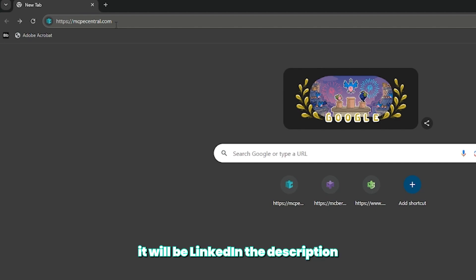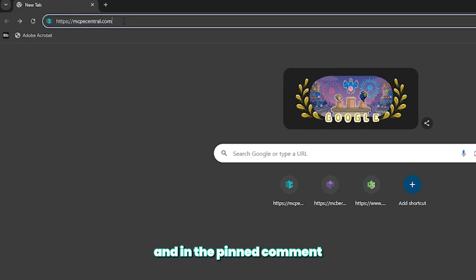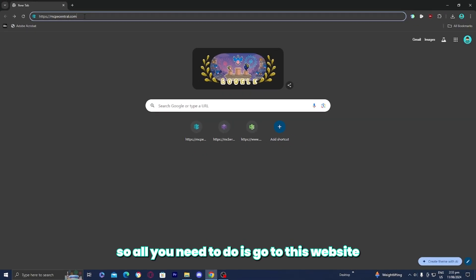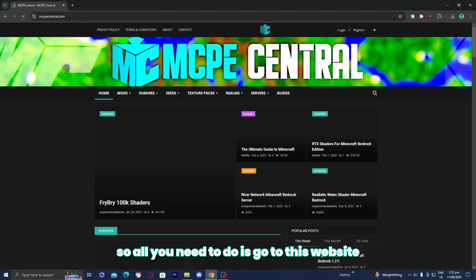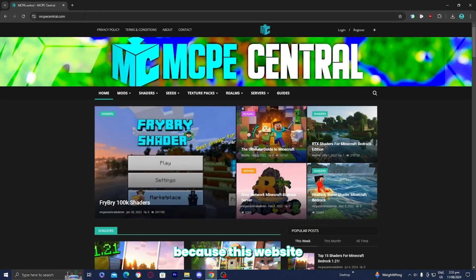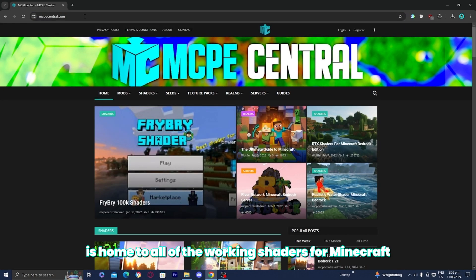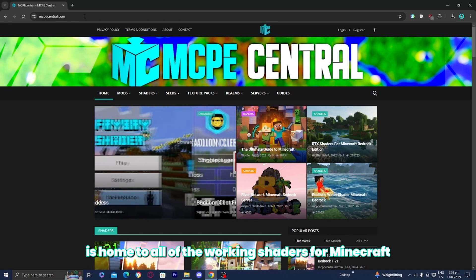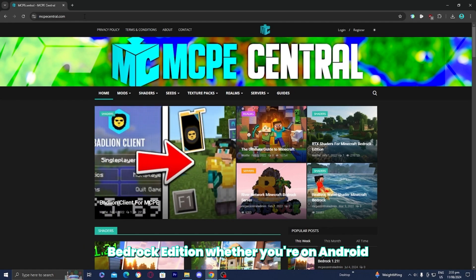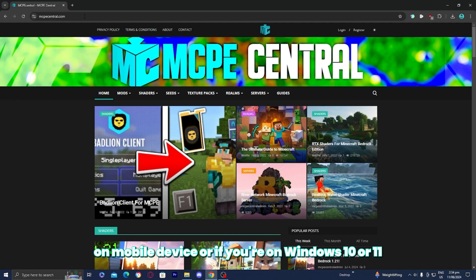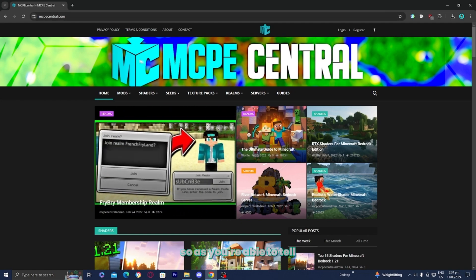It will be linked in the description and in the pinned comment. So all you need to do is go to this website because this website is home to all of the working shaders for Minecraft Bedrock Edition, whether you're on Android, on mobile device, or if you're on Windows 10 or 11.